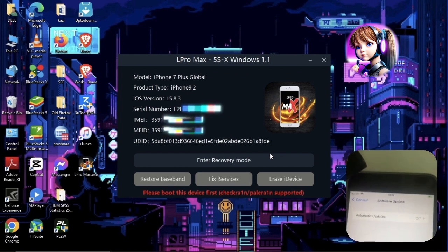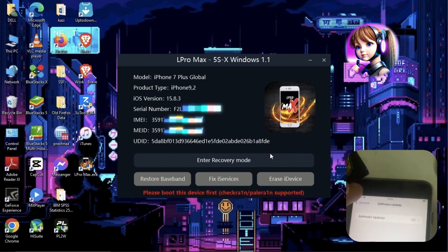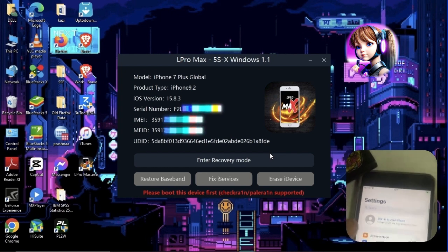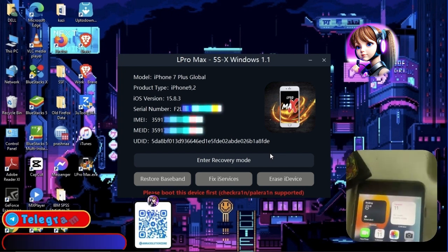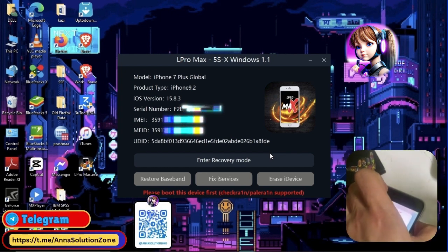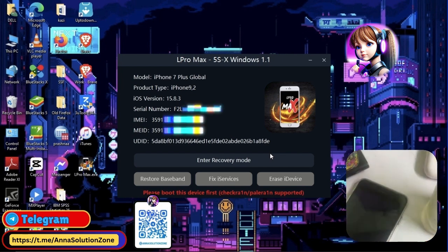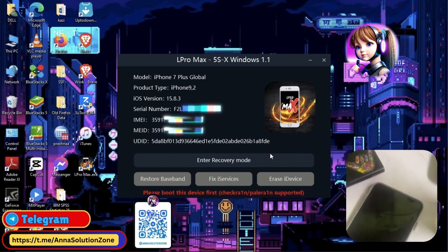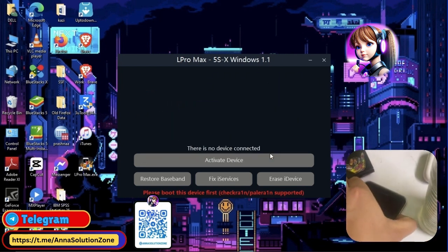If you faced any issues during the bypass process, then simply message me on Telegram. I will try my best to solve your issues. Peace out.